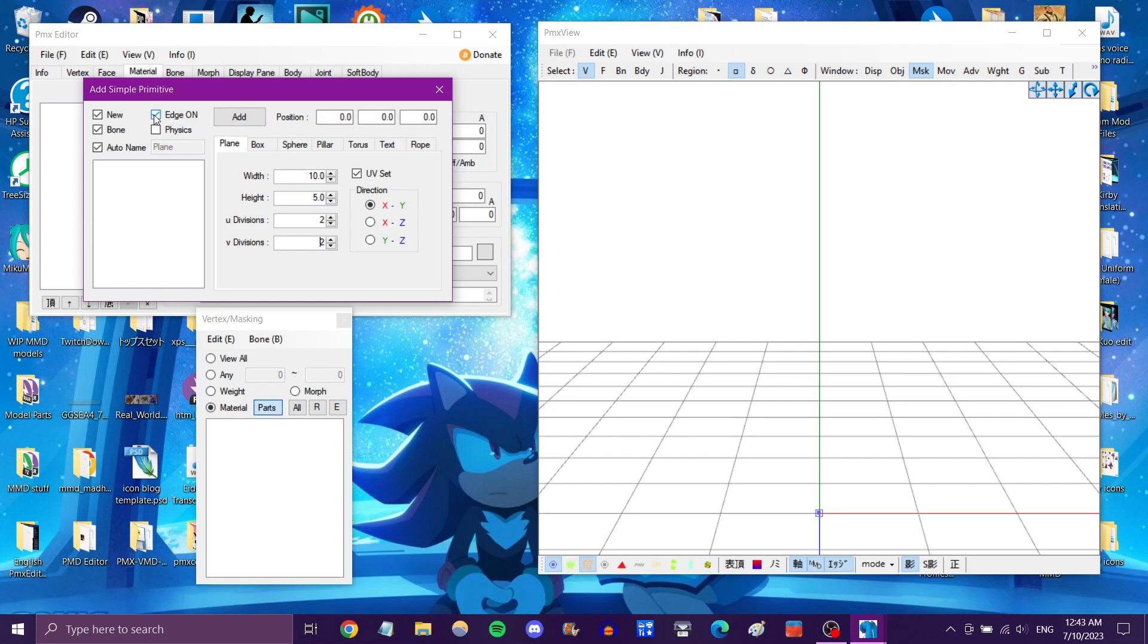Now, I'm going to turn edge off, because this way you won't have to worry about turning an edge line off later. You want to leave the rest of these alone. Unless, of course, you want to change the mesh name. I'm going to name it background. And then we click Add.